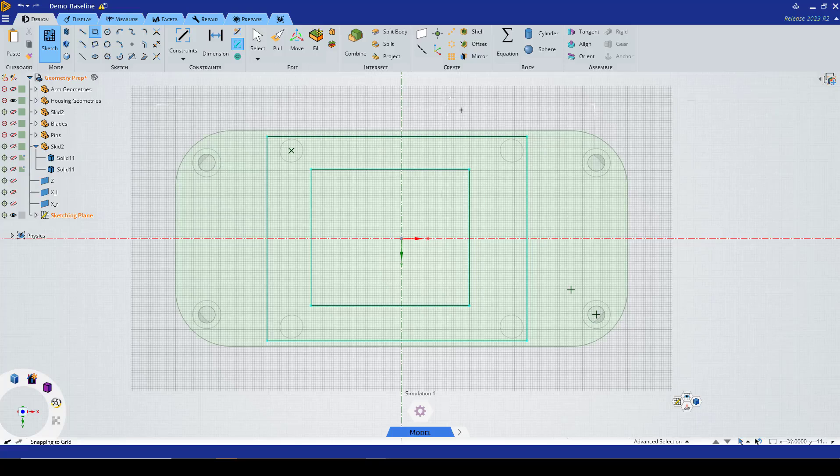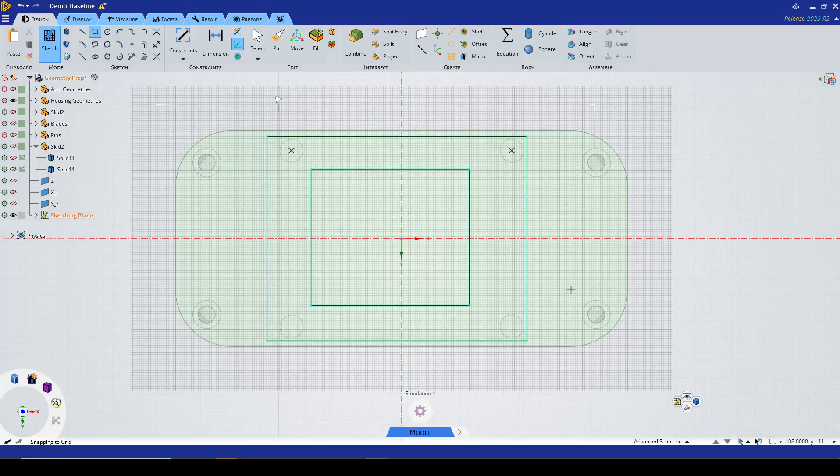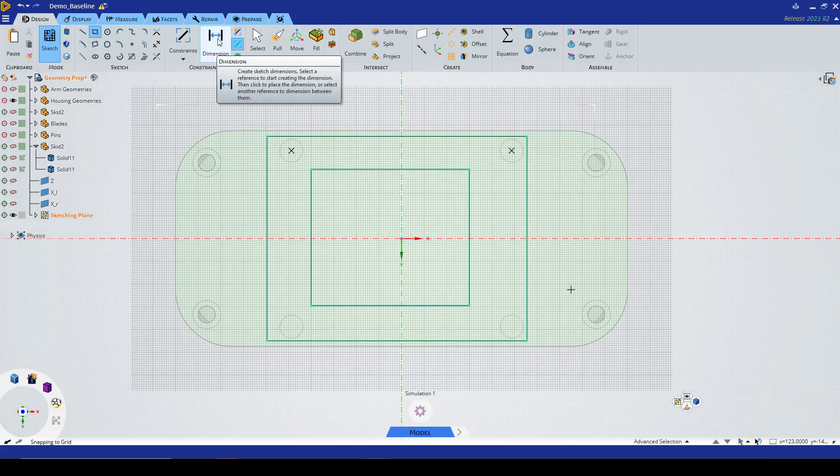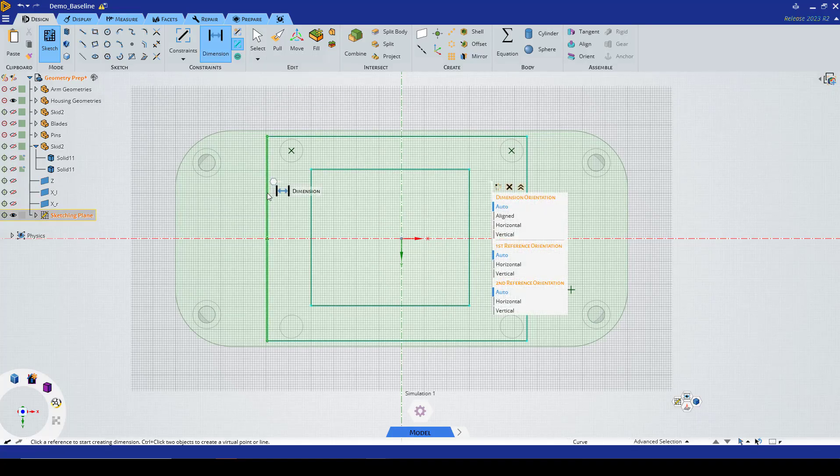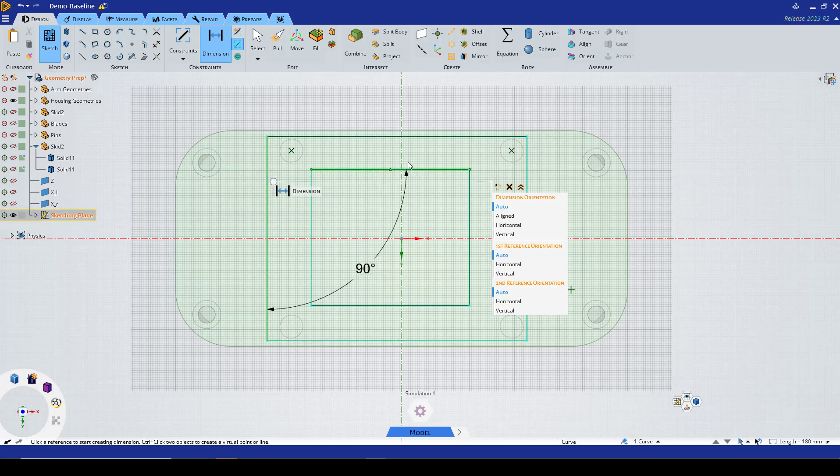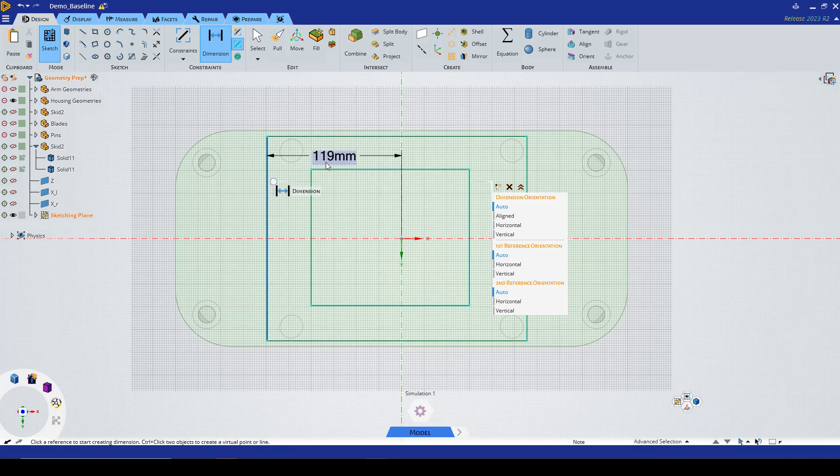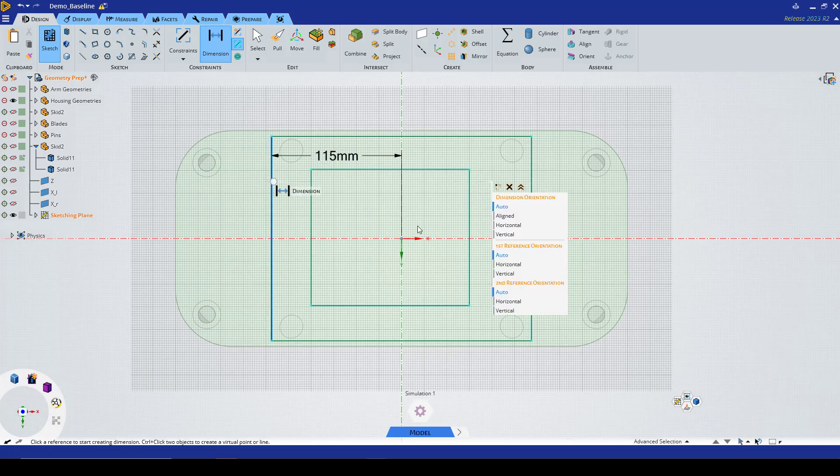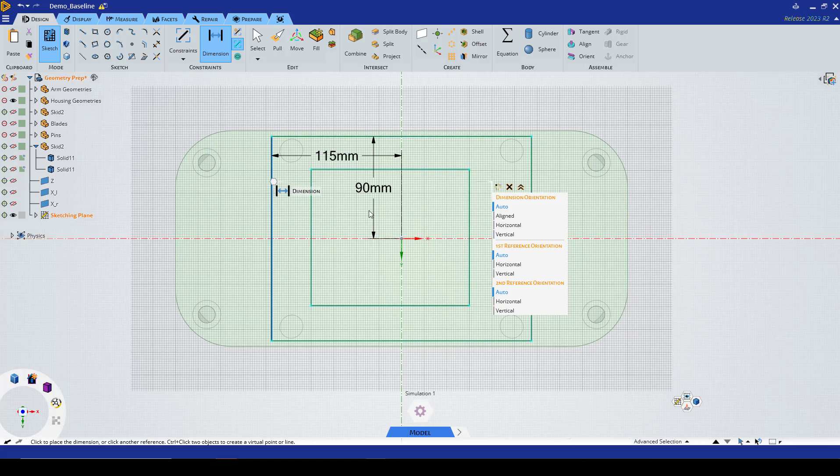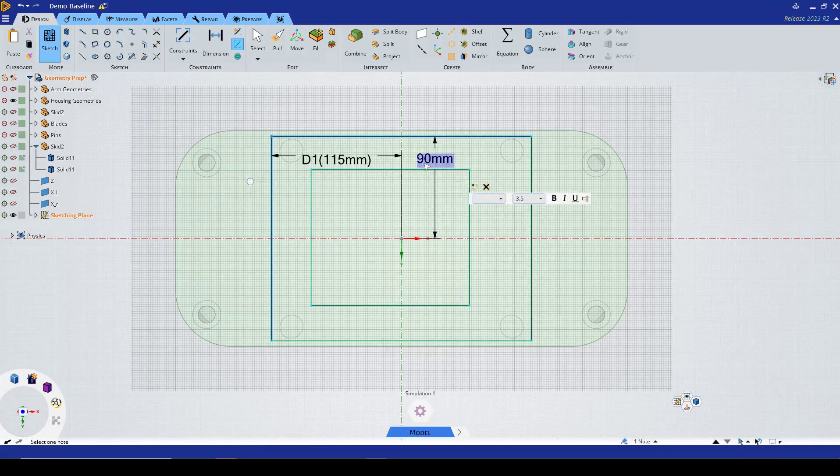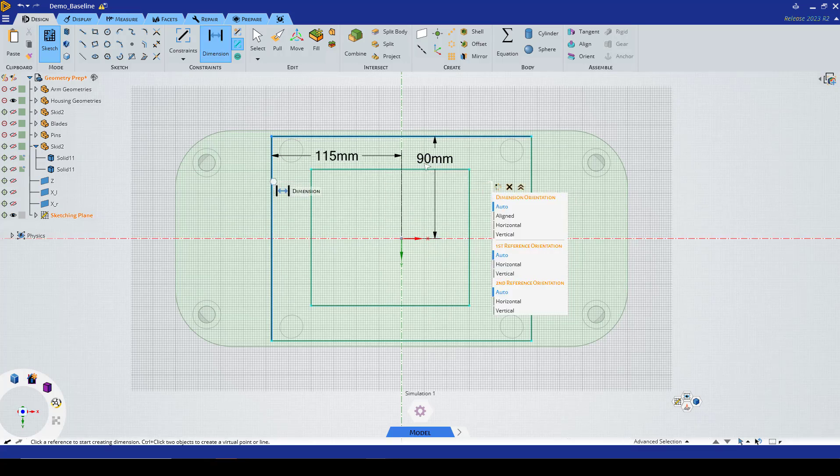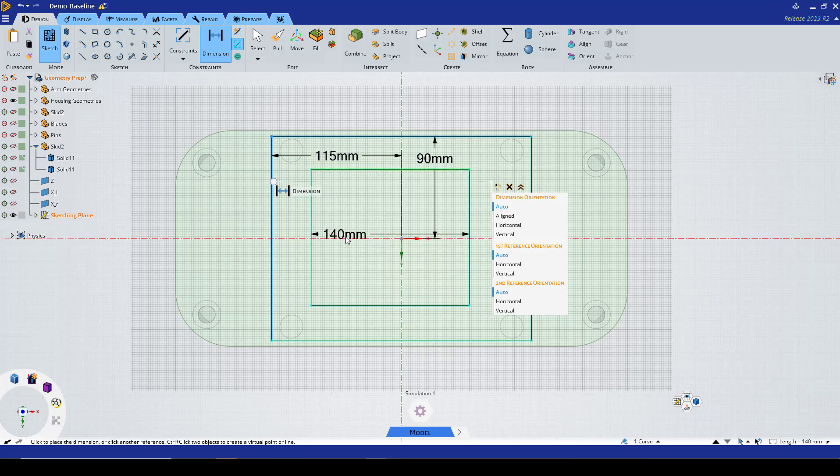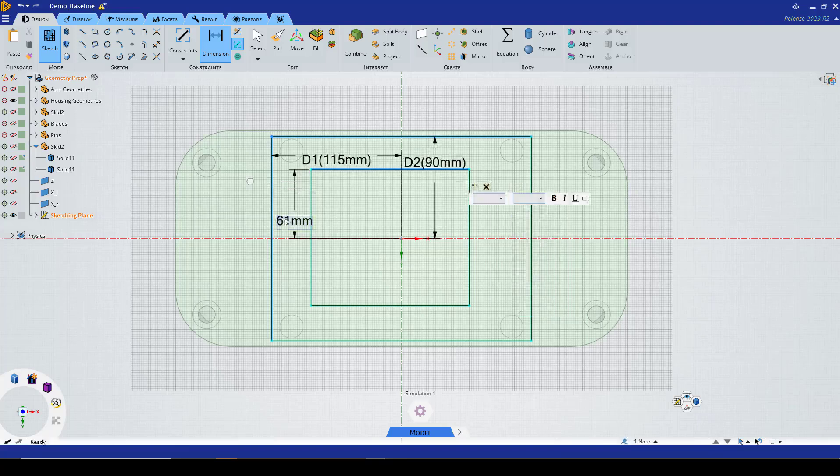We're going to make sure that these are centered, so we're going to add some dimensions from here to here which should be 115. From here to here is correct but let's make sure it's exactly 90. From this top to here should be 60.